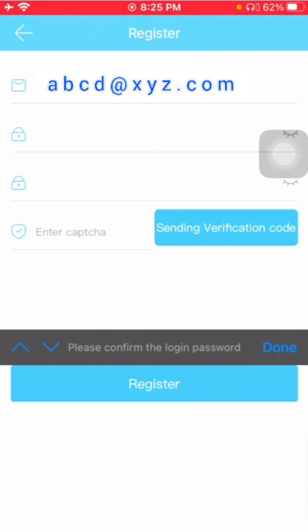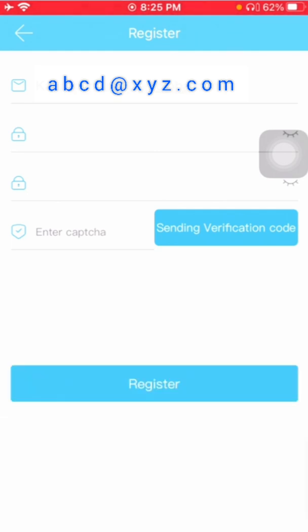Repeat the same password. Now you need to click on the sending verification code.